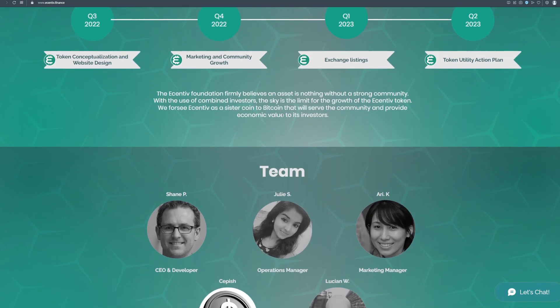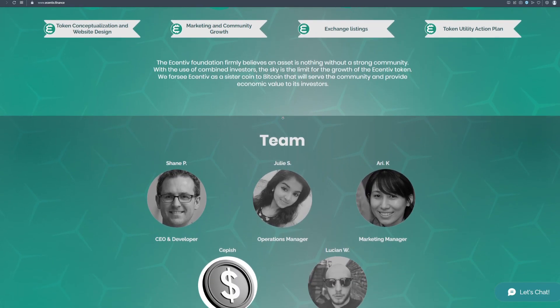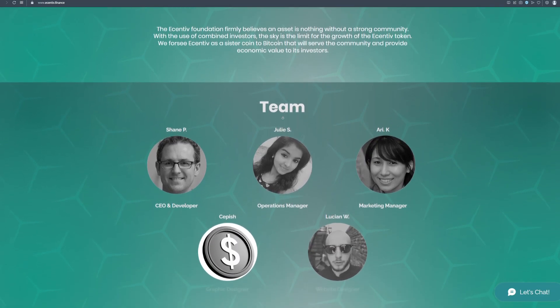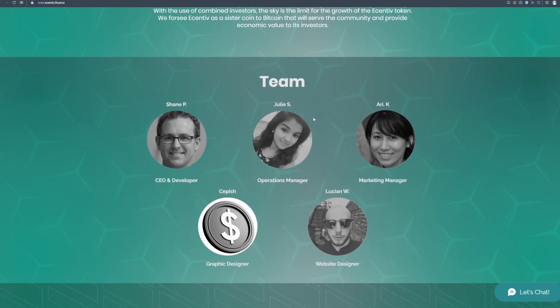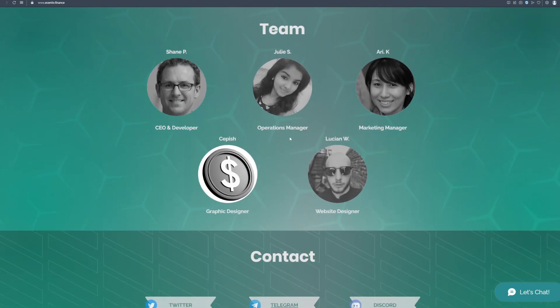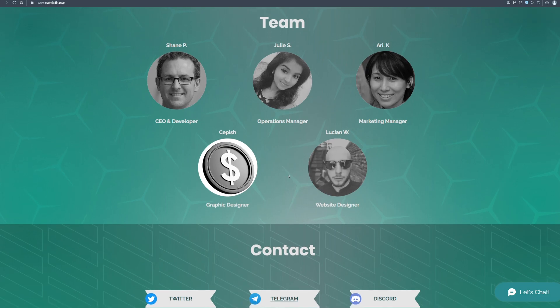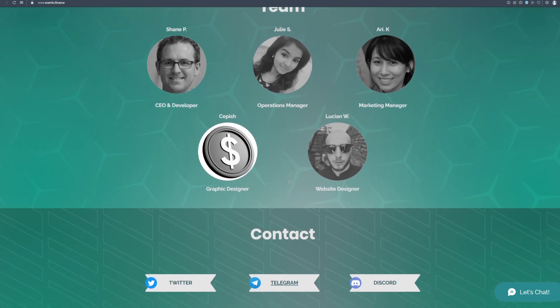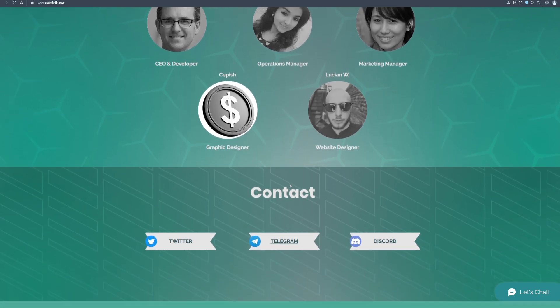And that is why you should definitely join the Incentiv community today. As you can see on the screen this is the great team standing behind this whole project. They will make the best ecosystem on the market and the Incentiv token will skyrocket soon. So like I said join the community today.